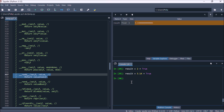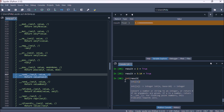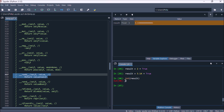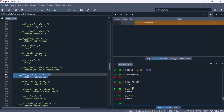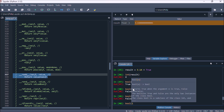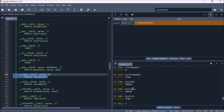If we add an integer to a boolean value, we get an integer because the boolean uses integer data model methods for that operation. Adding a float to a boolean gives a float. When casting an int or float to a boolean, only zero is false; any non-zero value — positive, negative, or tiny — is true.